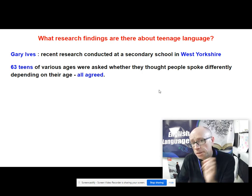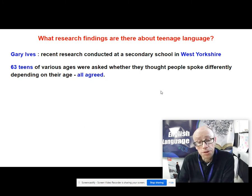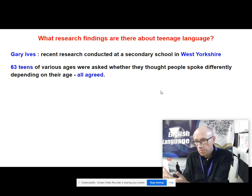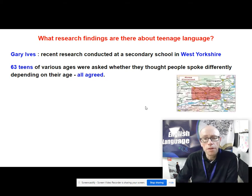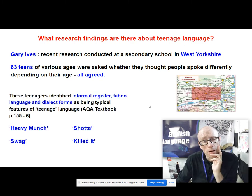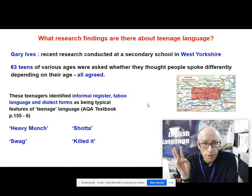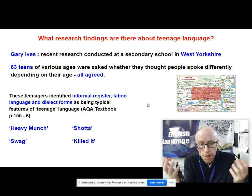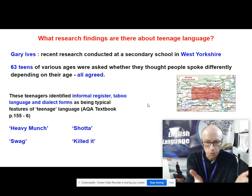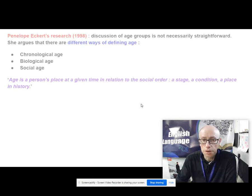So there is this widespread perception that your age really does matter as a sociolinguistic factor. There is also this perception that as you get older you get posher, you tend to use more standard English and swear less. When these teenagers in Bradford were asked what characterises their own teenage language, they identified three main areas: informal register, taboo language including swearing, and dialect forms — those words and phrases on the slide. That's research done by Gary Ives in Bradford quite recently.